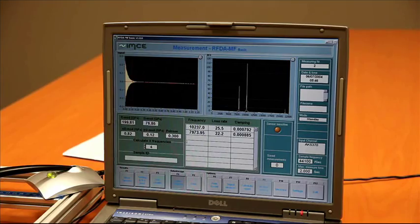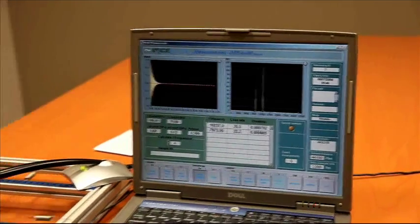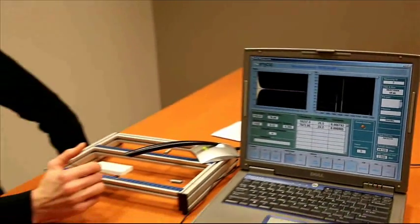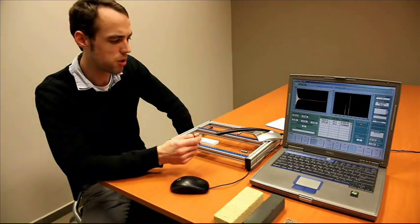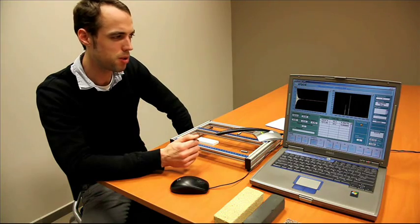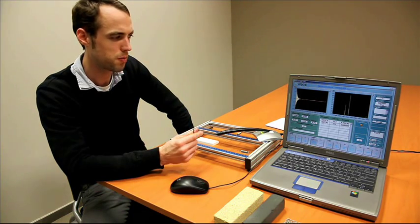The RFDA basic system is a very efficient and fast way to measure the elastic properties of samples.